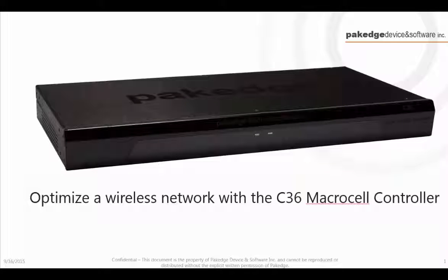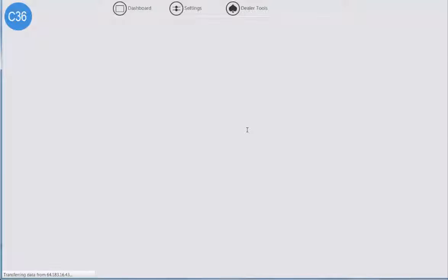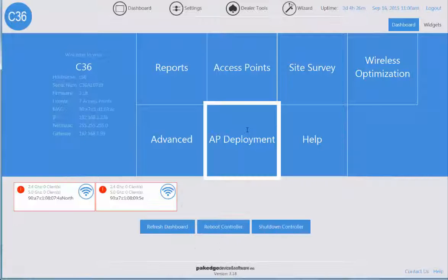Package wants to let you know how easy it is to optimize your wireless network using the C36 Macrocell controller with just a few clicks.